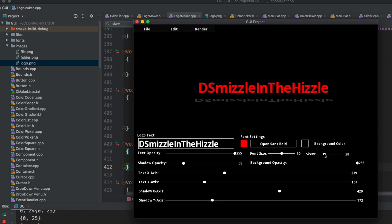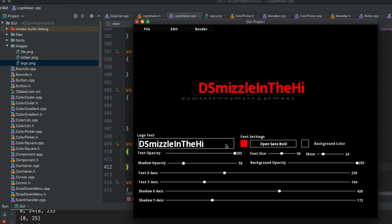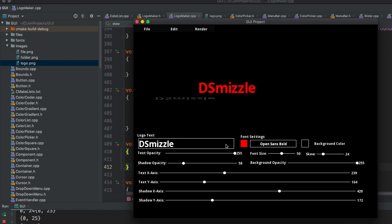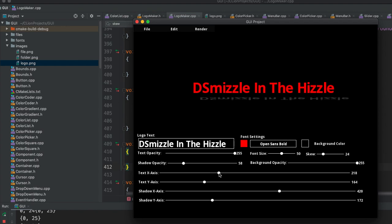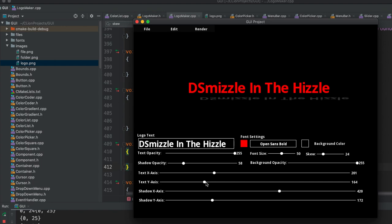Let me add some spacing. Instead of having no spaces, I want to say 'Dismissal In The Hizzle'. Since I did that, it made my text a little off, so I can adjust the y-axis for my text. I can also adjust the shadow if I want it to be a little bit higher.